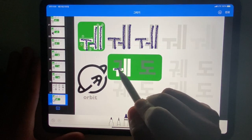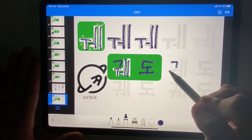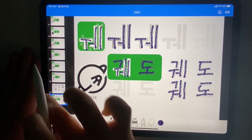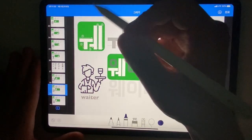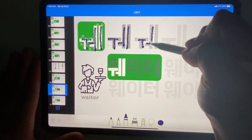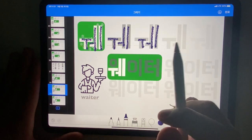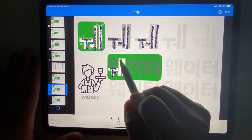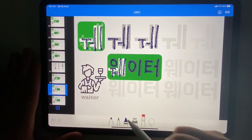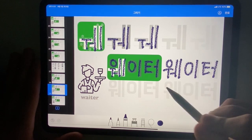Write the vowels first. Write the other letters. Repeat and repeat. Next, write the letters first. This Korean word pronounced 왜이터, in English: waiter. Write the vowels first. Repeat again.